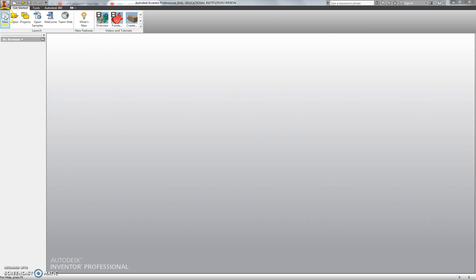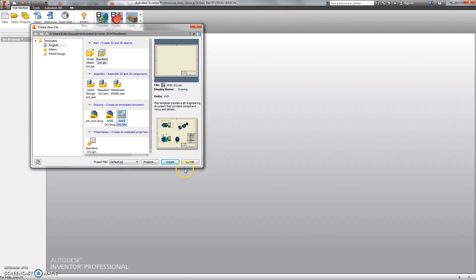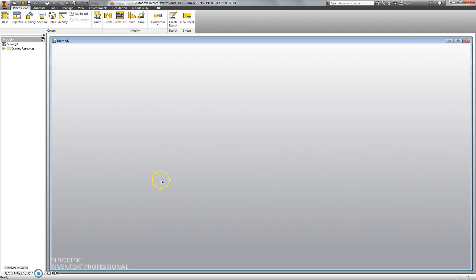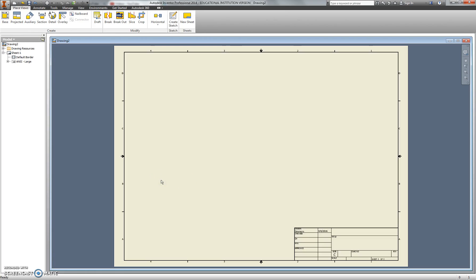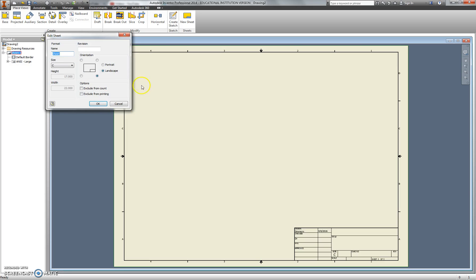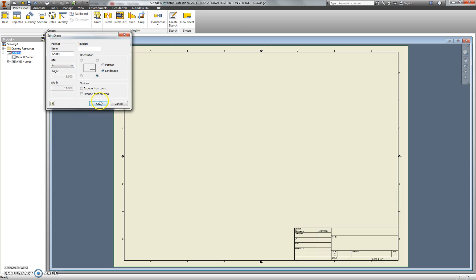The way we're going to do this is we're going to go to New and choose ANSI.idw, Create. The part that I'm going to use is going to fit right on regular A-sized paper. Actually, maybe I'm getting a little ahead of myself. Let's change the paper size first. I'm going to go to Sheet 1, right-click and choose Edit Sheet, and change my sheet size to A and choose OK.